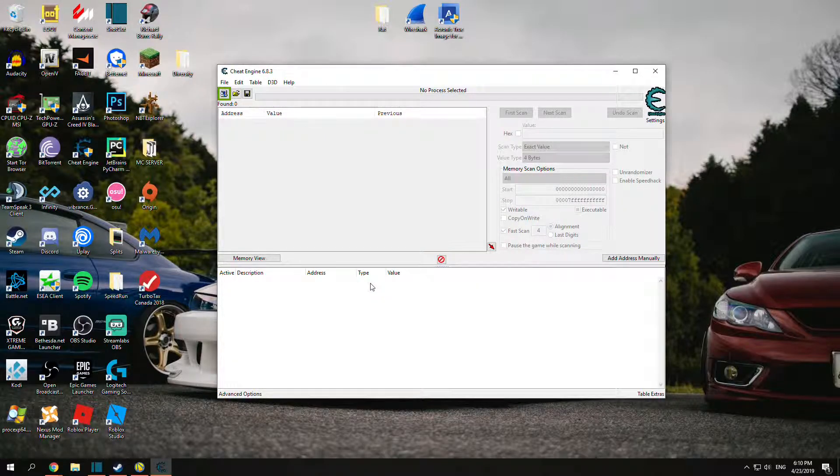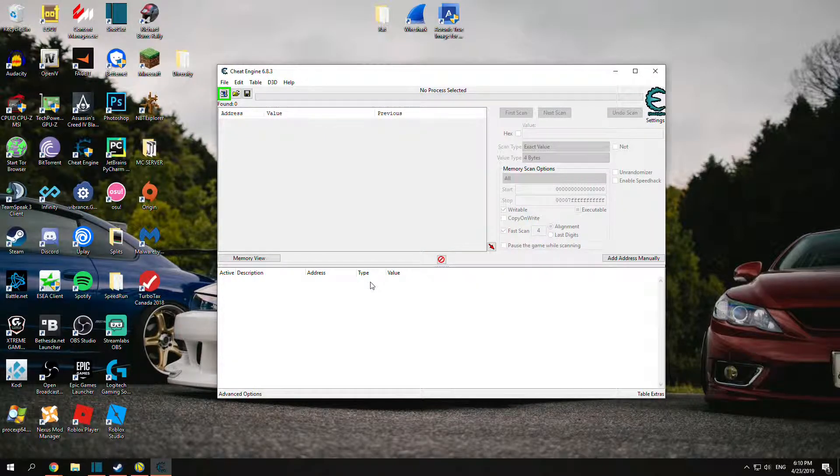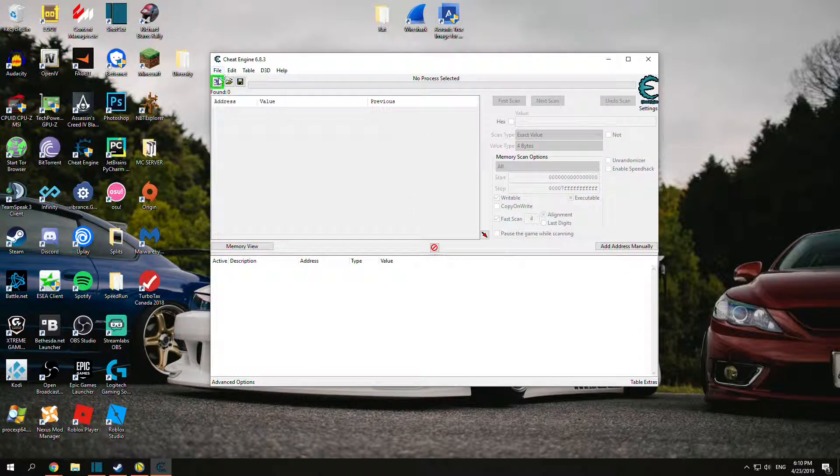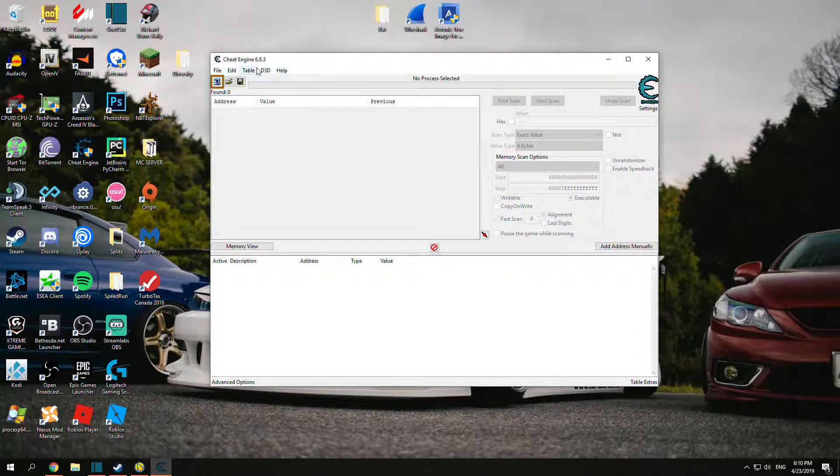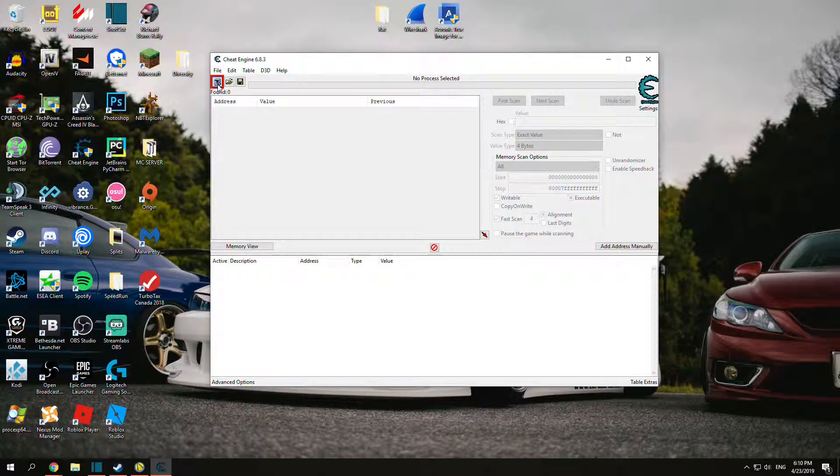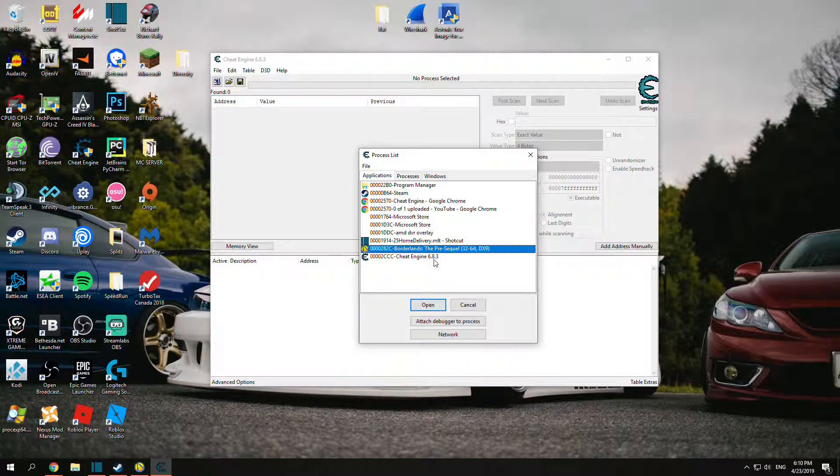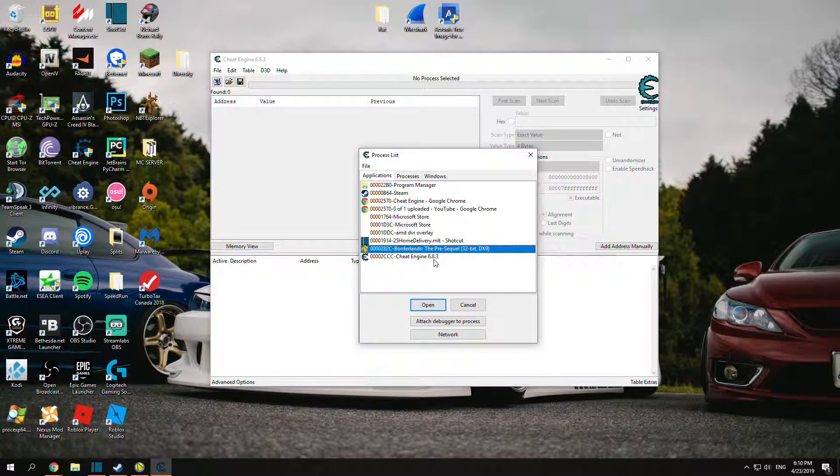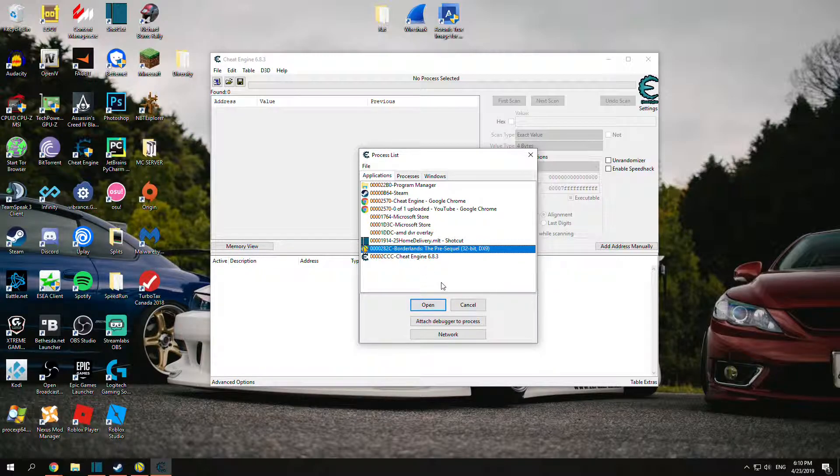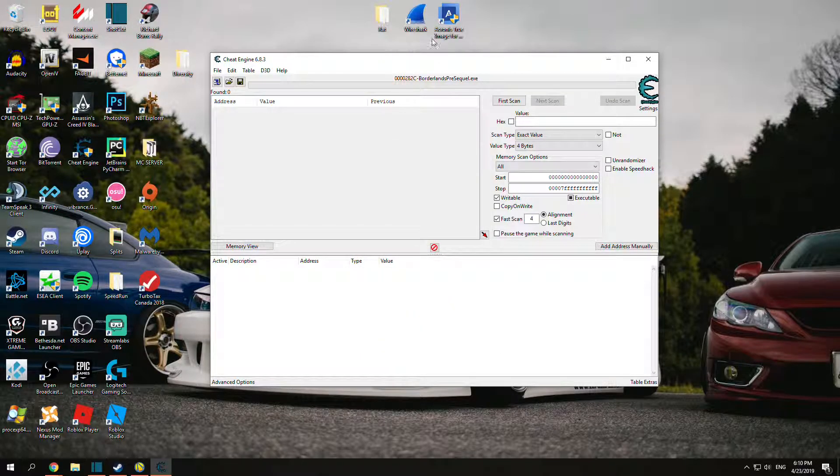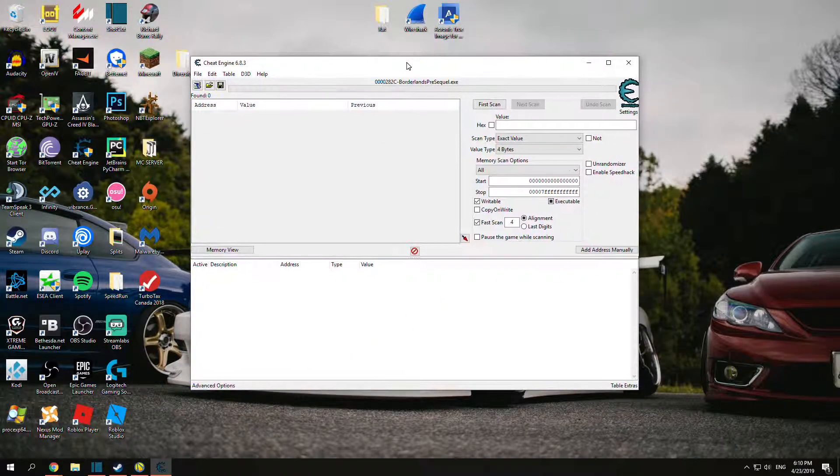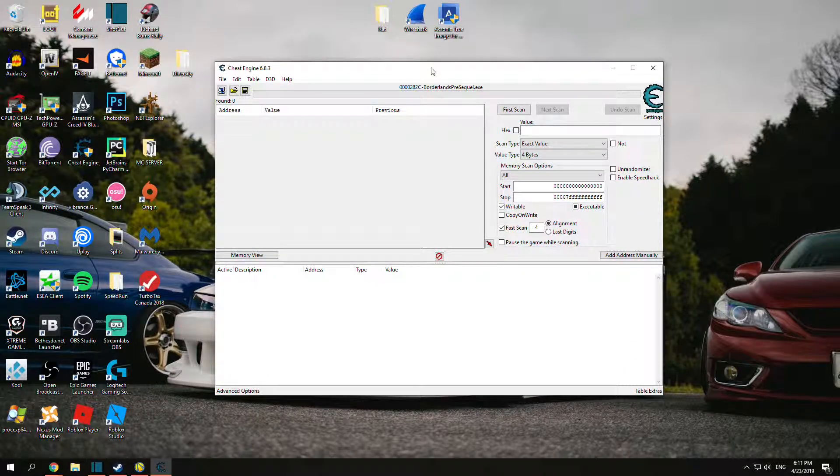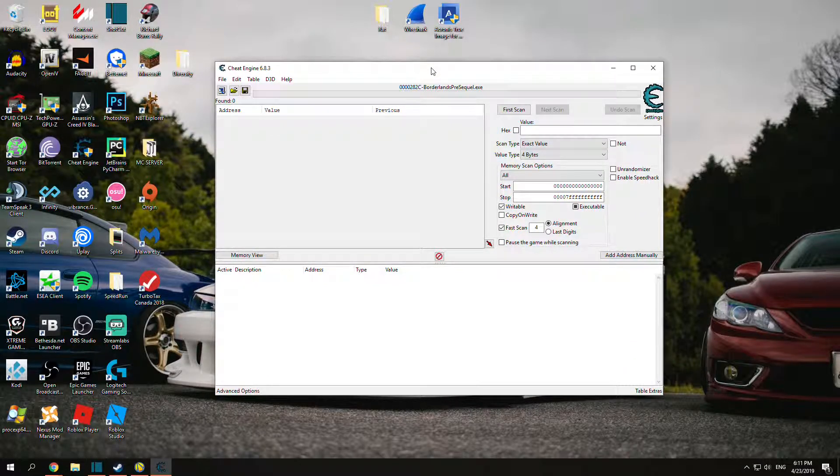Make sure Borderlands Pre-Sequel is running. Click this glowing icon in the top left. You find Borderlands Pre-Sequel 32-bit DirectX9. Just double click it or press Open. Now Cheat Engine has attached itself to this program, and you want to go back to the Pre-Sequel.